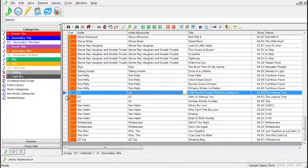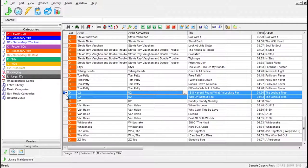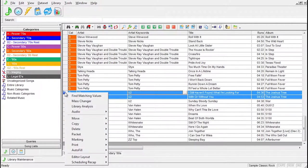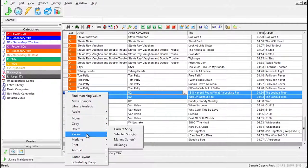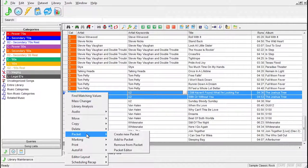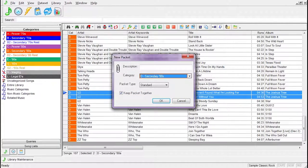Click on the songs you want to packet. Right-click in the pointer column and select Packet, then Create New Packet. You'll name the packet and determine the category.